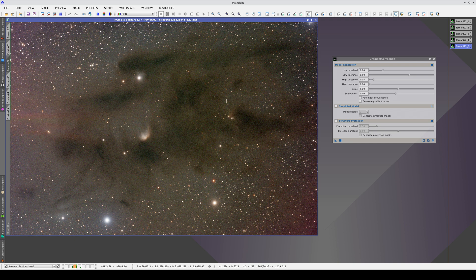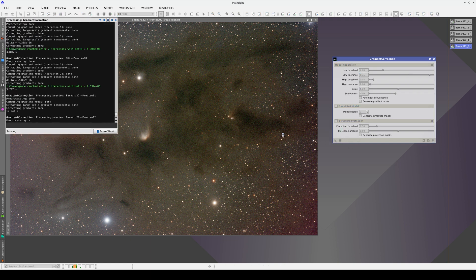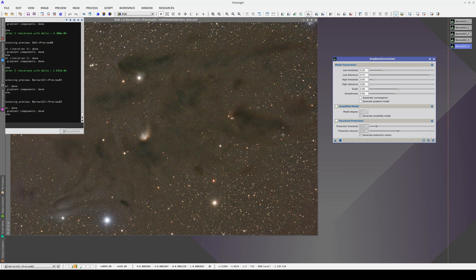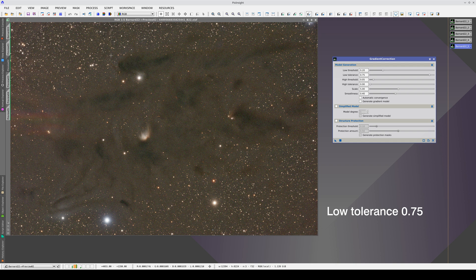Let's first try increasing the low-tolerance value. In this way, we are telling gradient correction that in the nebula's local environment, the sky background value is above them. With this setting, we manage to reduce the effect of bright halos and also recover the darkness of the nebulae.